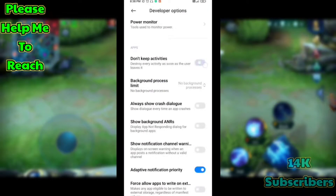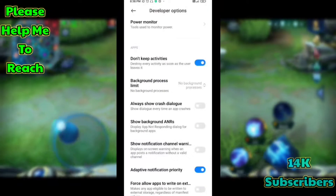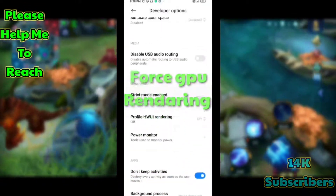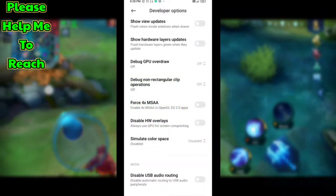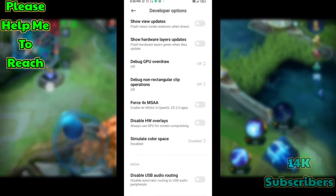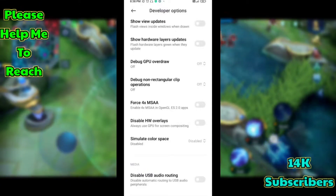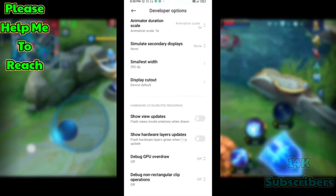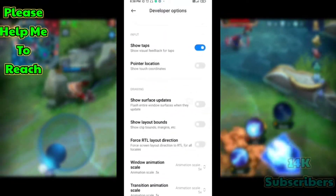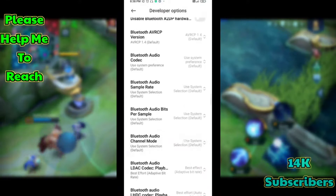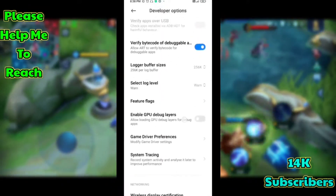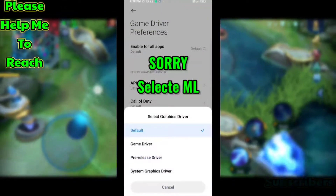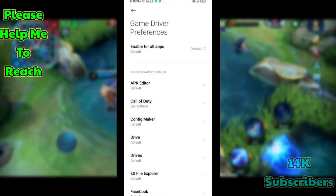Then enable Don't Keep Activities. Now scroll up and enable Force GPU Rendering. If your device runs on Android 10, also enable Game Driver Preference — after enabling this your game will perform better. Scroll up, find Game Driver Preference, click it, select Mobile Legends, then select Game Driver. All processes are now complete.